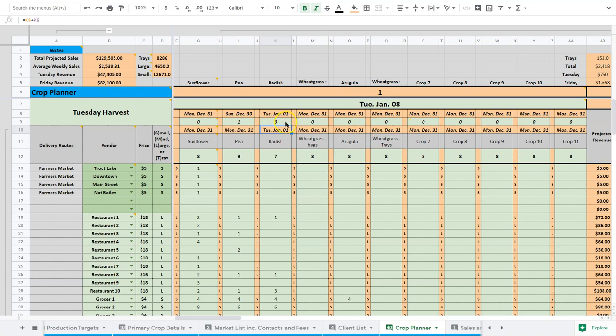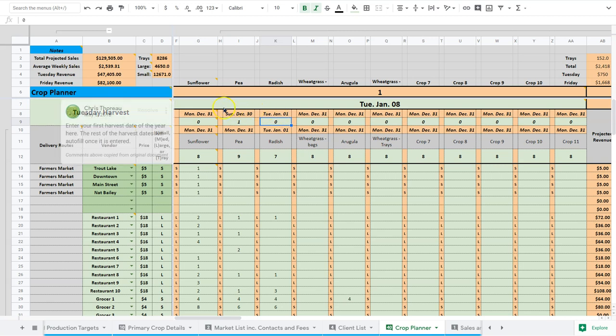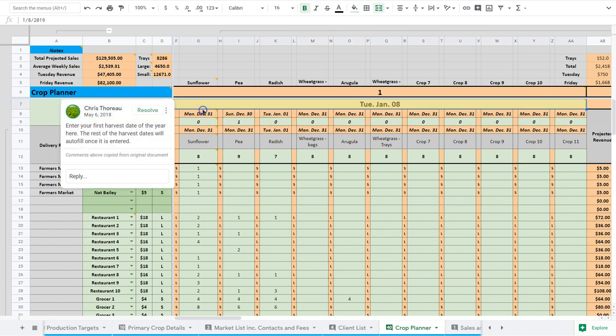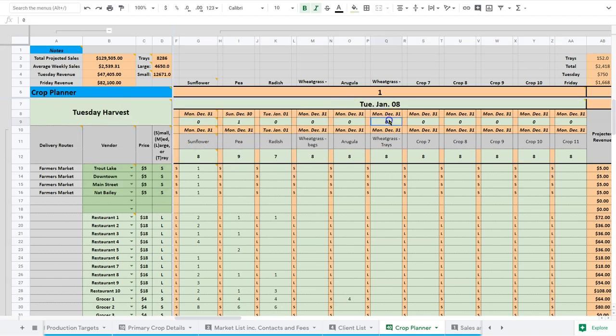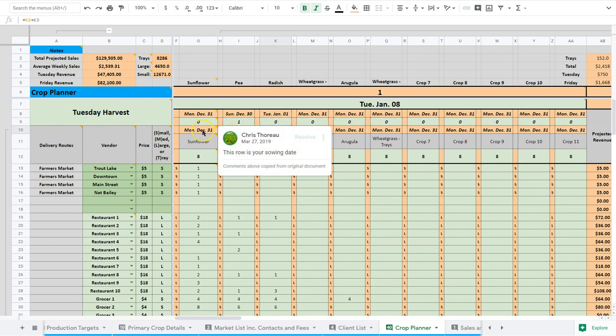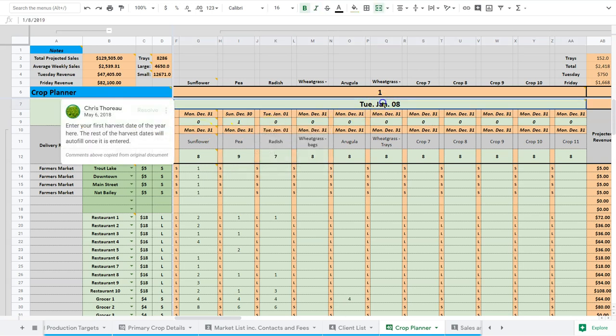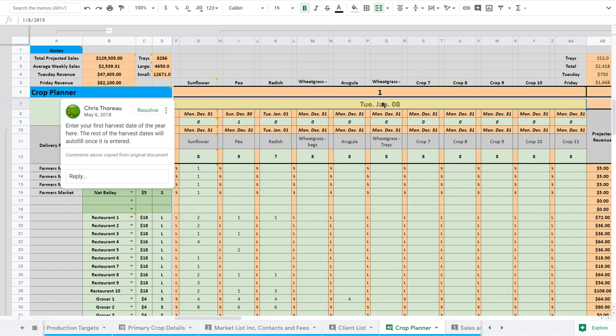This may not be common. If you don't do any overnight soaks, you'll never use this. It'll just auto-generate from your production days. Yeah, you won't have to worry about that. You just need to worry about this. When do I sow a crop to harvest it on January 8th? This is the goal of this spreadsheet, to tell you when to plant, how much to plant of each crop.